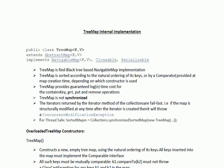TreeMap provides the guaranteed log(n) time cost for methods like containsKey, get, put, and remove operations.